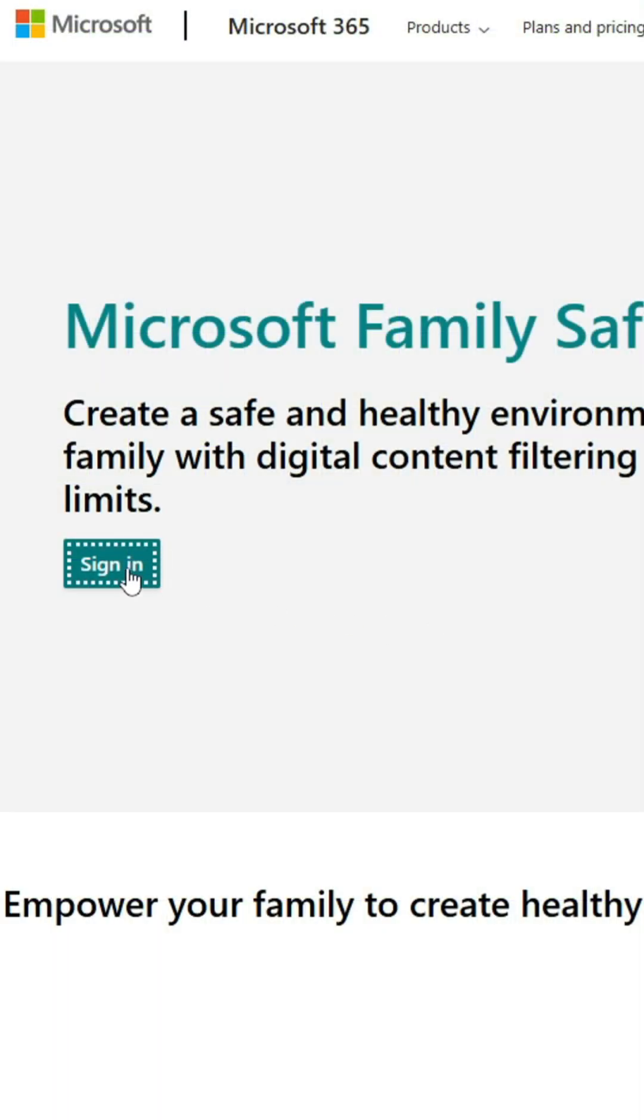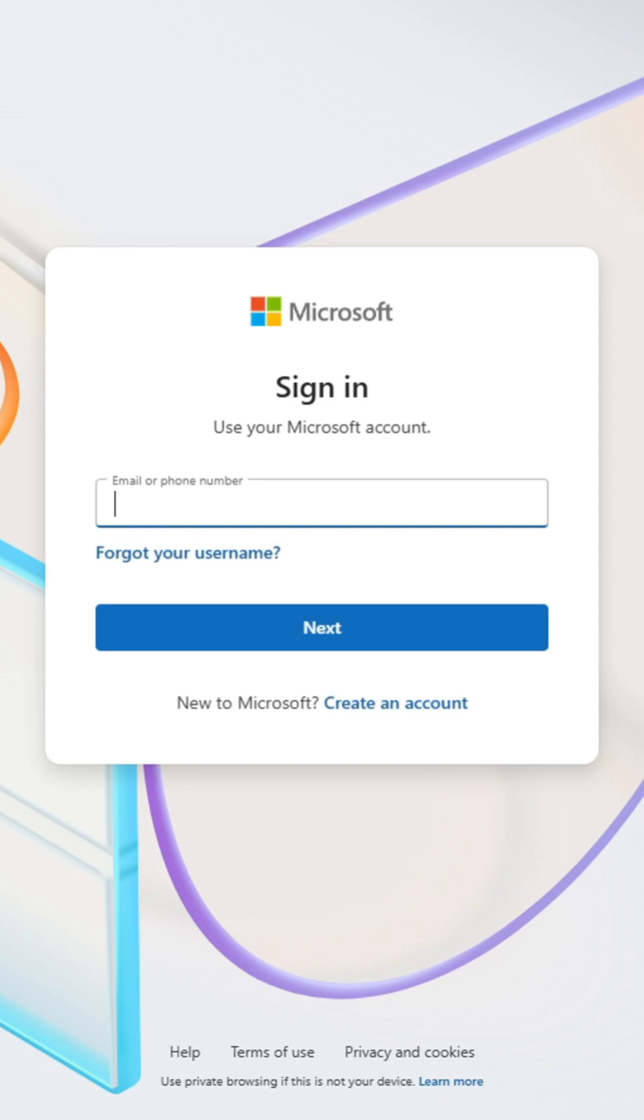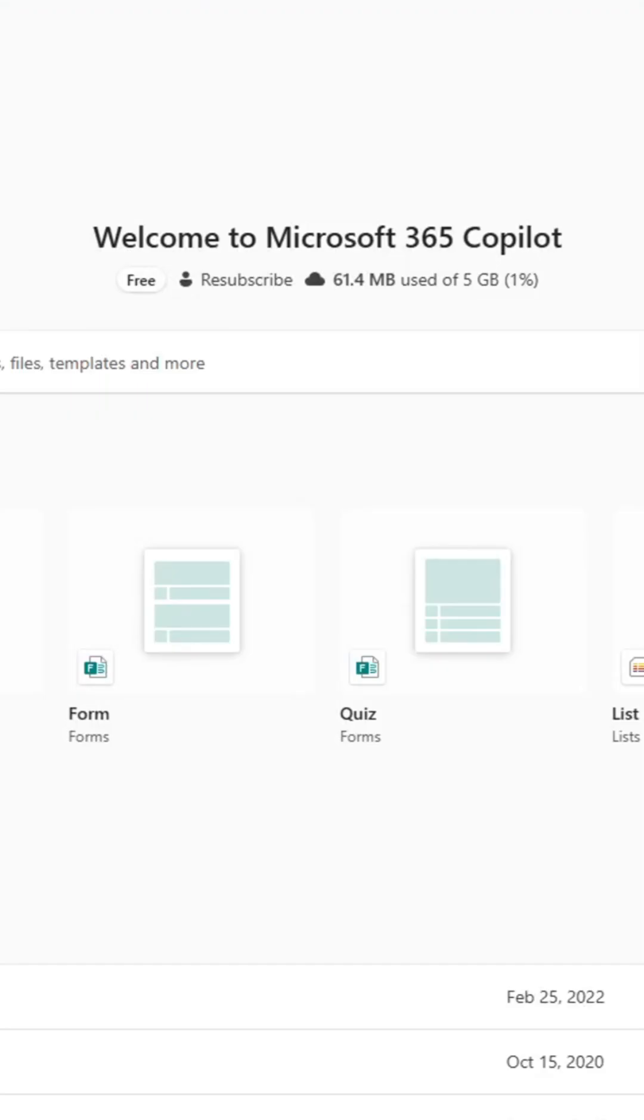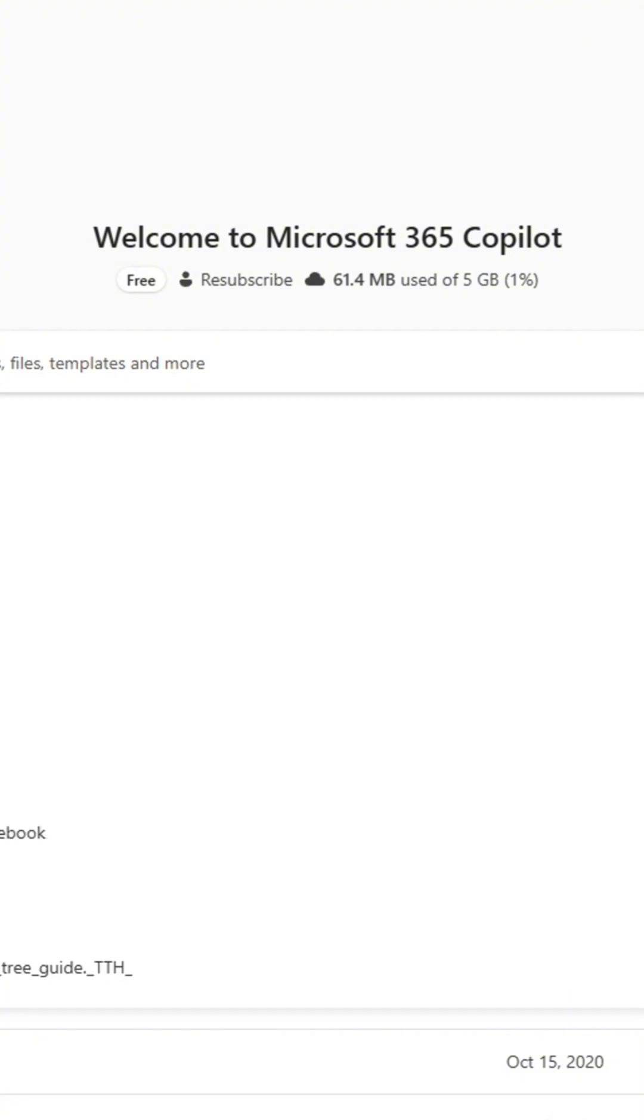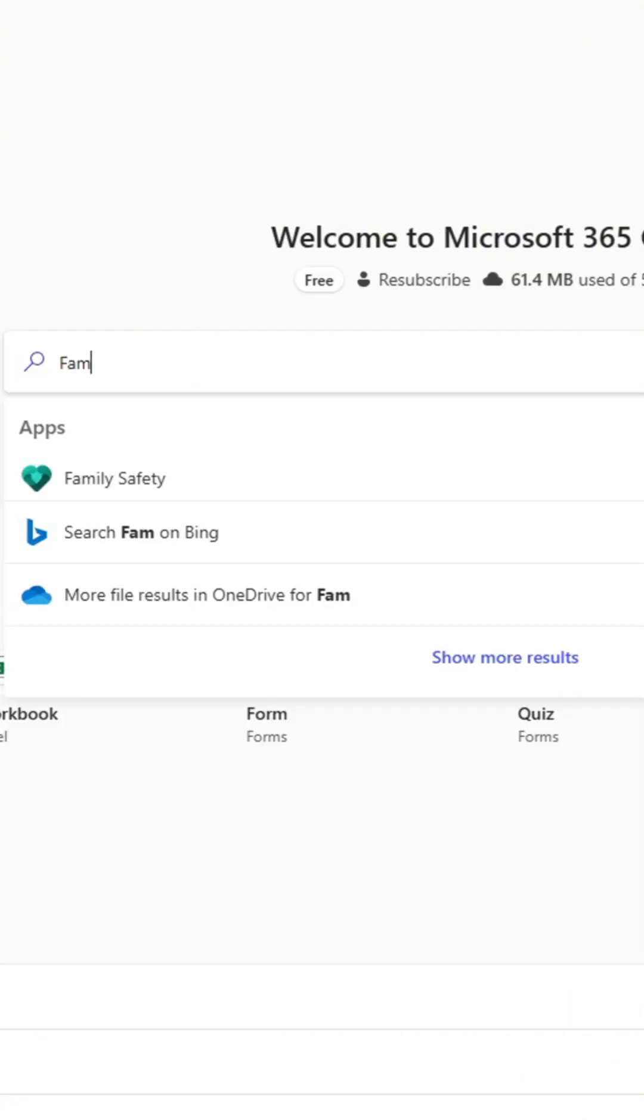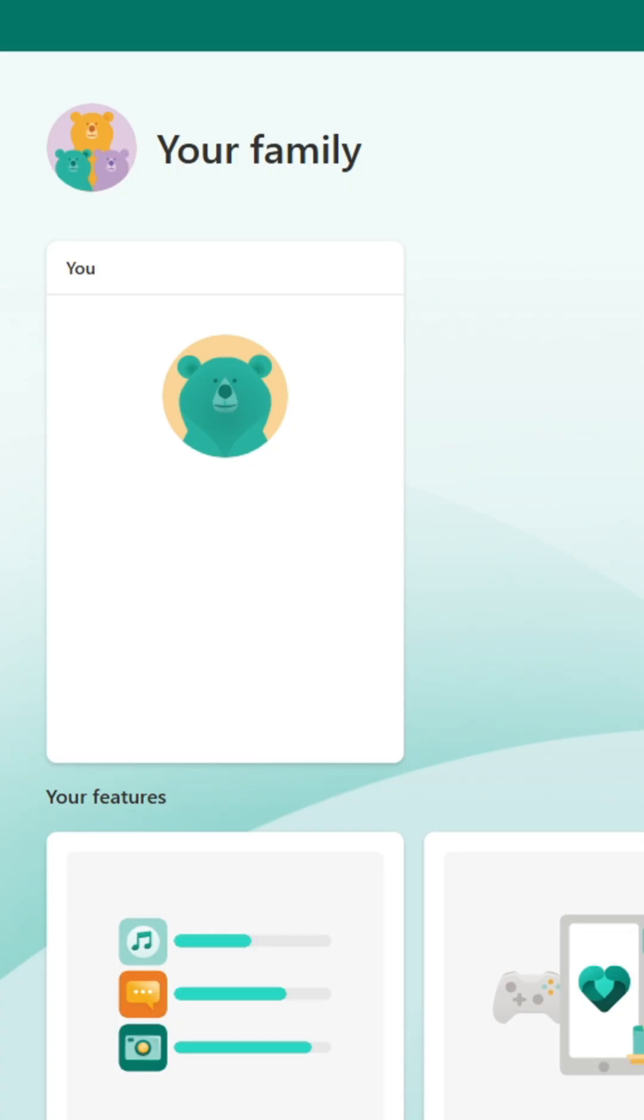Click sign in and complete any verification prompts as directed. If it takes you to your Microsoft 365 Copilot dashboard, you'll need to search for family safety and select it from the options provided. You should now be at your Microsoft Family Safety dashboard.